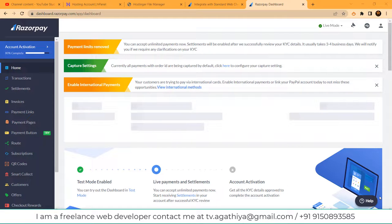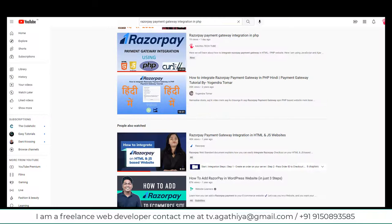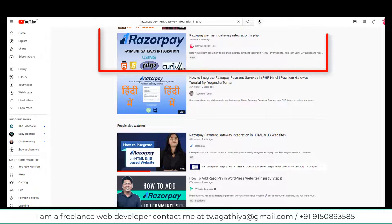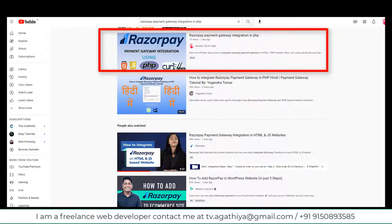Hello everyone. In this video tutorial we are going to learn how to integrate Razorpay webhook. In our previous video we watched how to integrate the Razorpay payment gateway using JavaScript and PHP. In this video we will continue the same with SQL and webhook implementation.